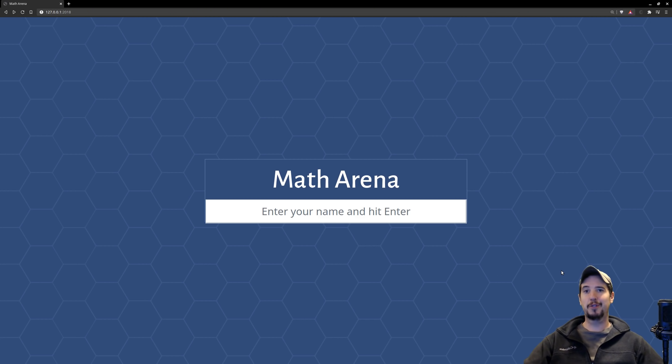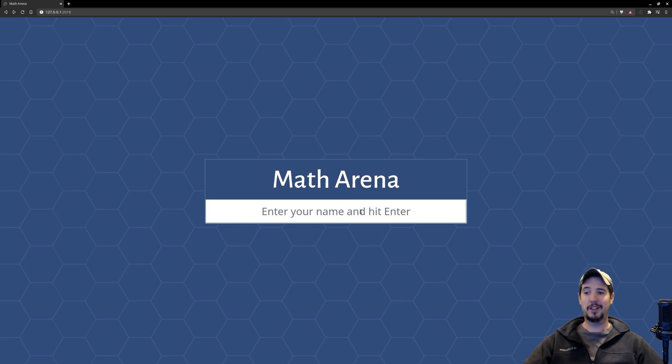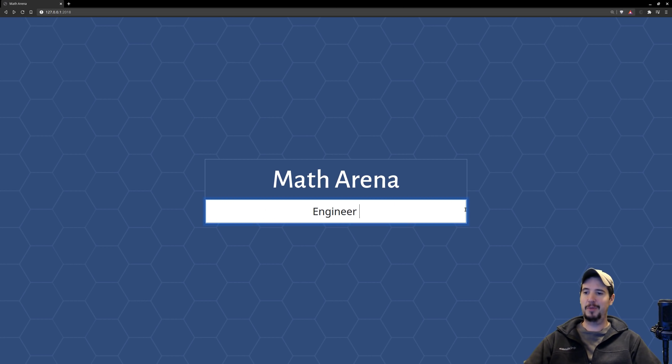So before we jump into the technical explanation on how I got to where I'm at, I want to show you where the game is right now. So here's what I have so far. When you show up at the game, you're going to be met with this screen. It's just a little title here and then a box to enter your name. Once you enter your name, so I'm going to put engineer man, and then hit enter,